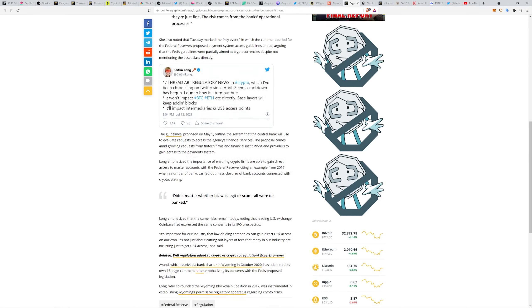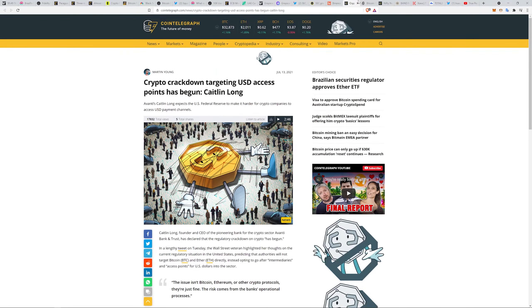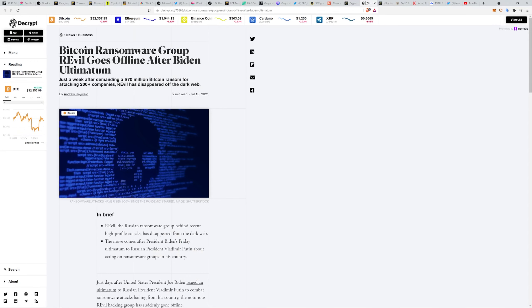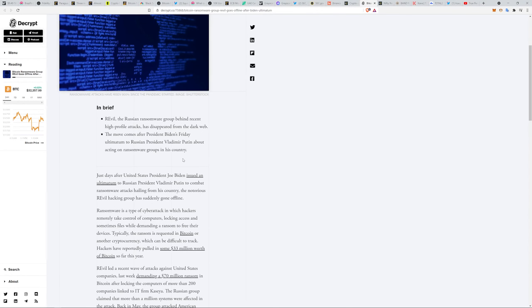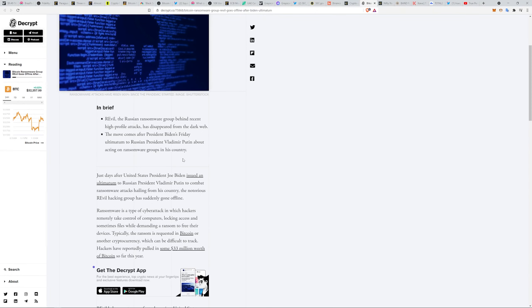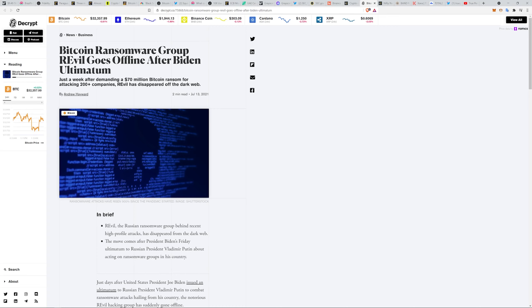Bitcoin ransomware group REvil goes offline after Biden ultimatum. Just a week after demanding 70 million dollars for attacking 200 plus companies, they have disappeared off the dark web. We'll see what happens with that. I'm not going to speculate, but I think this whole line right here is propaganda. Maybe it is, but they know what they're doing by constantly bringing this into the narrative.